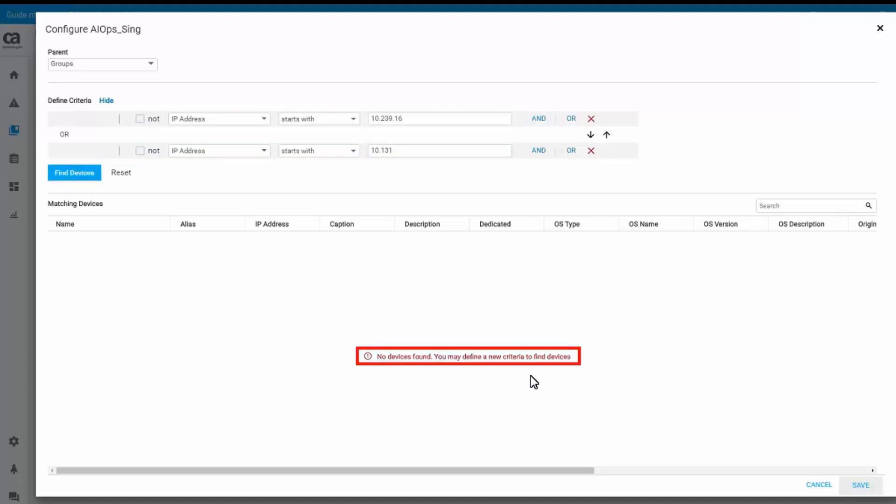You will notice that there are no devices listed. This is because you have to run the device discovery. Click Save to save the dynamic group configuration.